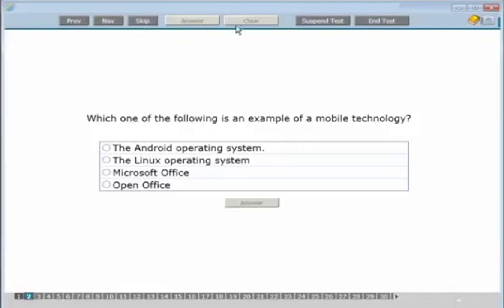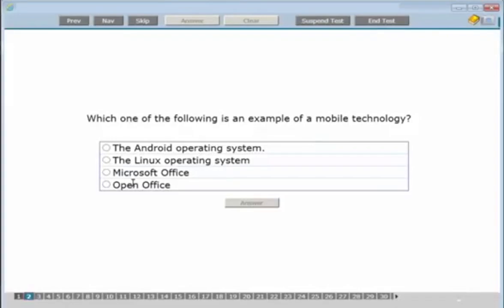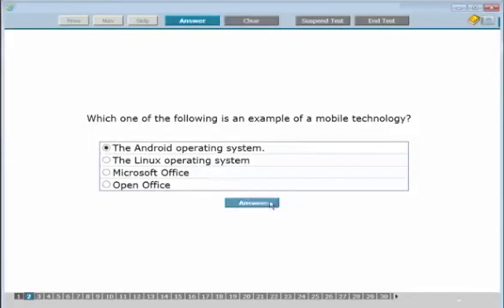You can see the buttons: navigate, skip, answer, clear, and your questions along the bottom. Question two: which one of the following is an example of a mobile technology? The options are Android OS, Linux OS, Microsoft Office, and OpenOffice. Microsoft Office and OpenOffice are office suites, so rule them out. Both Android and Linux are operating systems, but Android is used for mobile phones — so that's the answer.